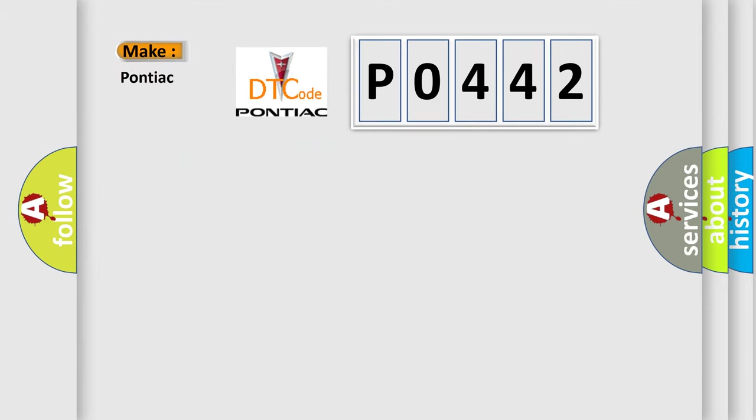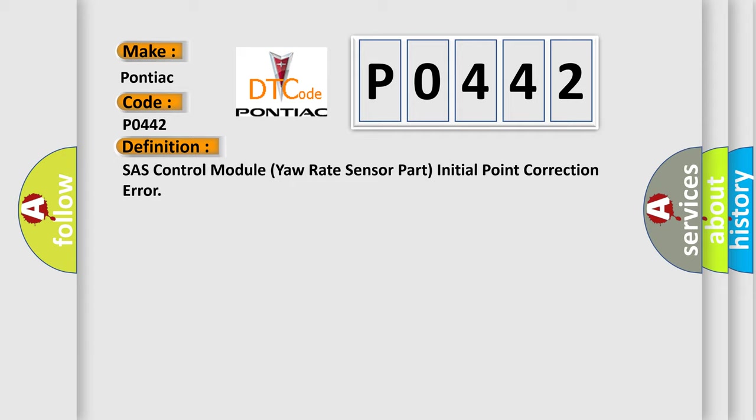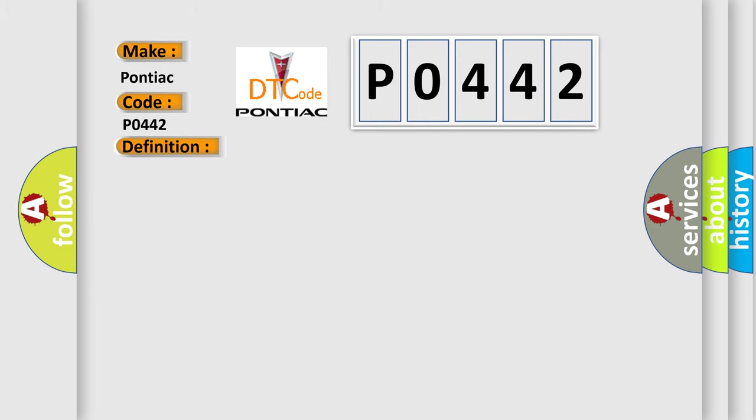So, what does the diagnostic trouble code P0442 interpret specifically for Pontiac car manufacturers? The basic definition is: SHASH control module yaw rate sensor part initial point correction error. And now this is a short description of this DTC code.